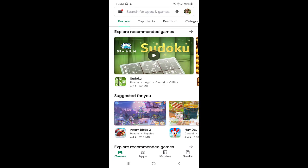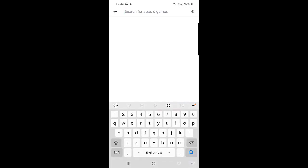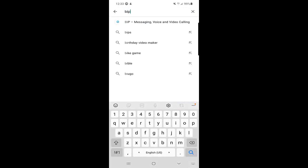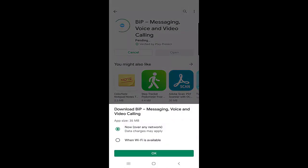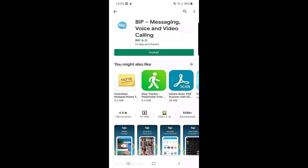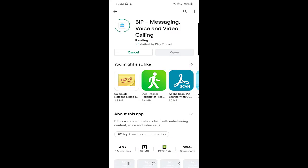First of all, you need to go to your Play Store or App Store on your iOS devices and type 'BIP.' Here you can see BIP — messaging, voice and video calling. Once you click on it, you need to install the application, so we will wait till the application installs.